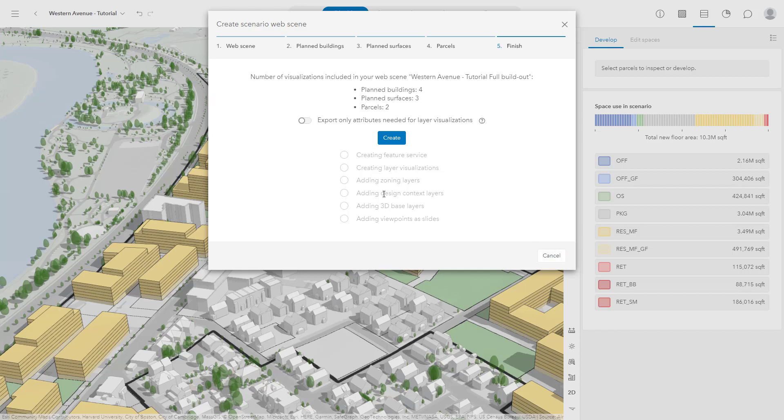Now, to speed up the export, you can choose to only include the data needed for layer visualization, then click Create.